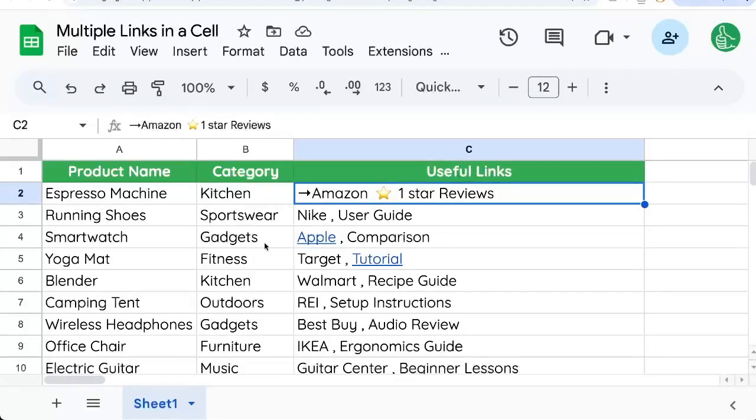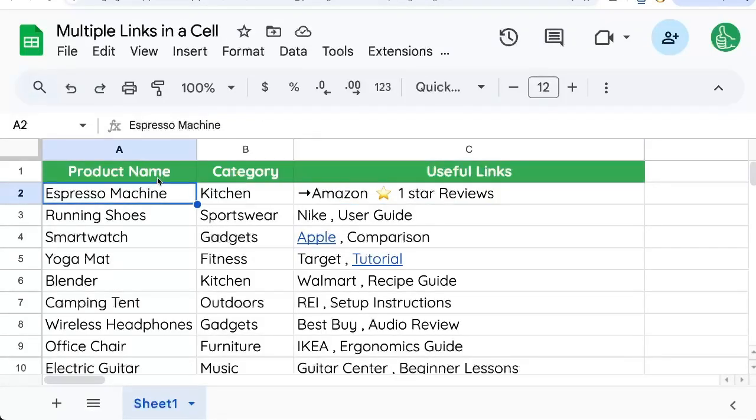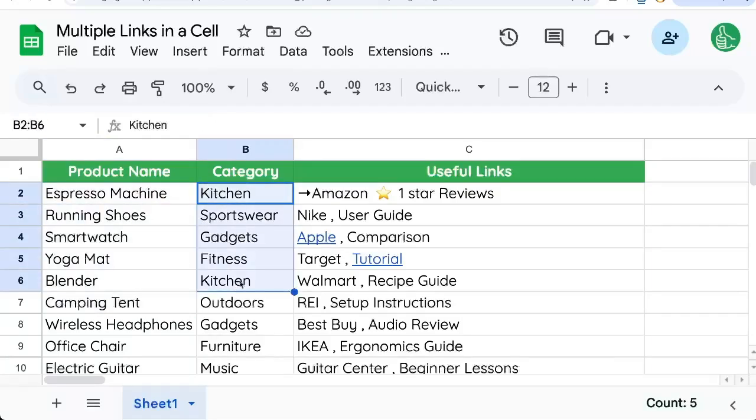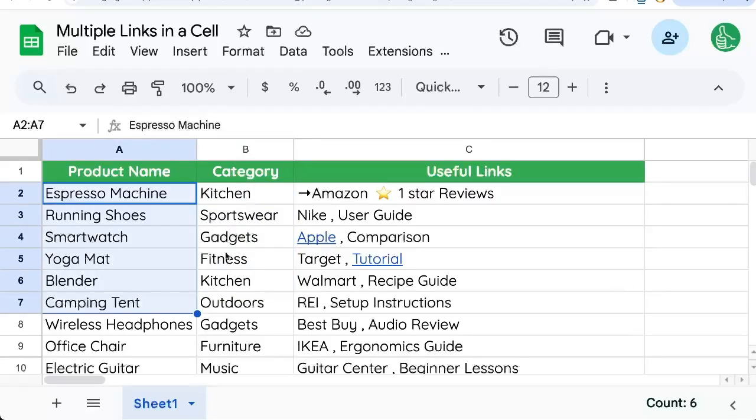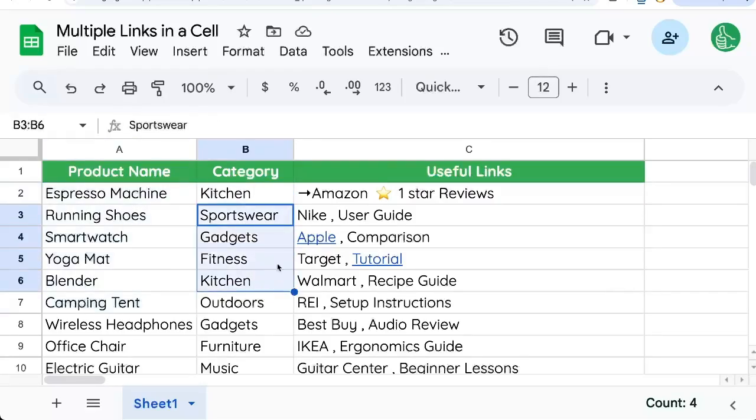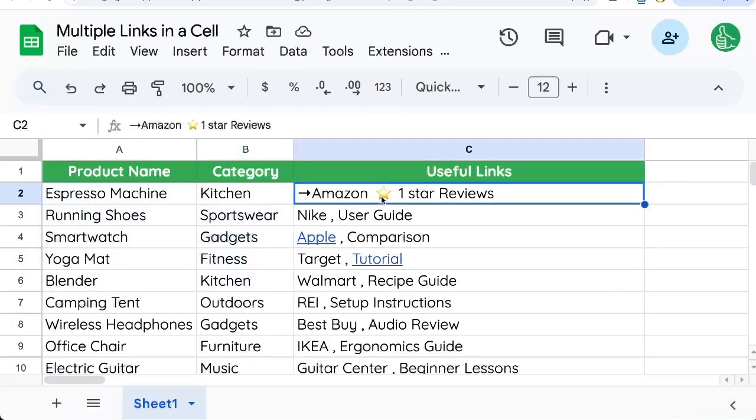Here's how to add multiple links in a cell. Sometimes we're writing data to a sheet, maybe a product catalog we're putting together with categories, and we want just general useful links.